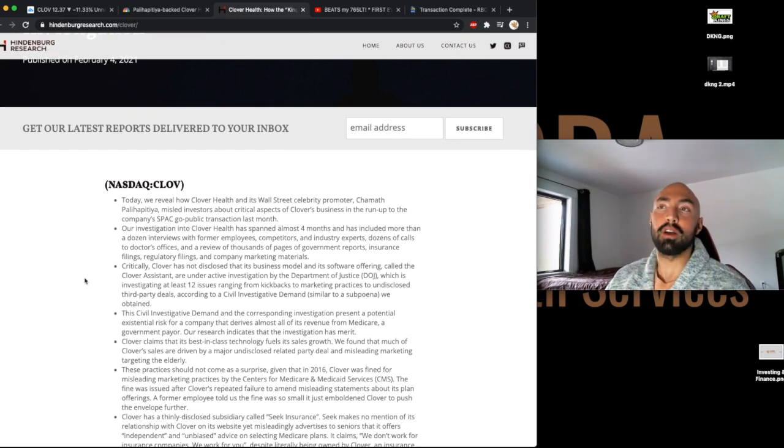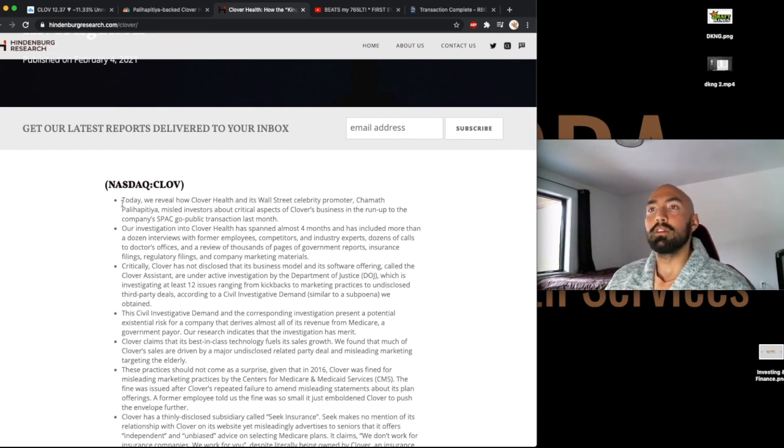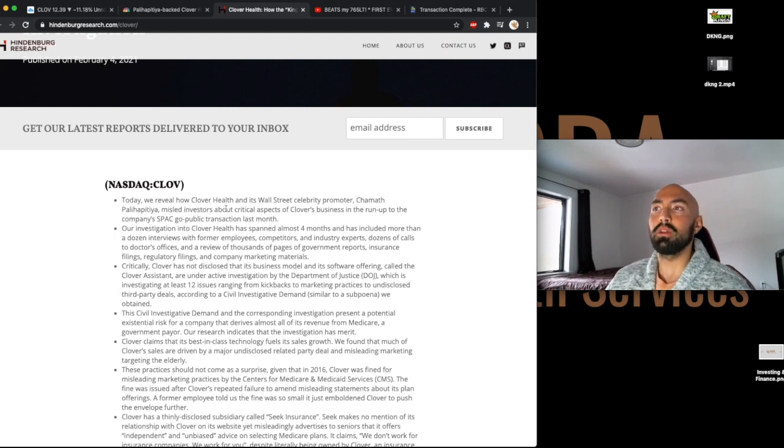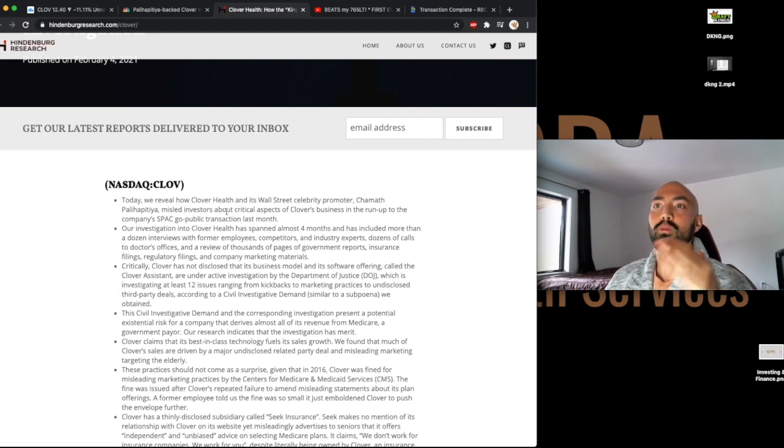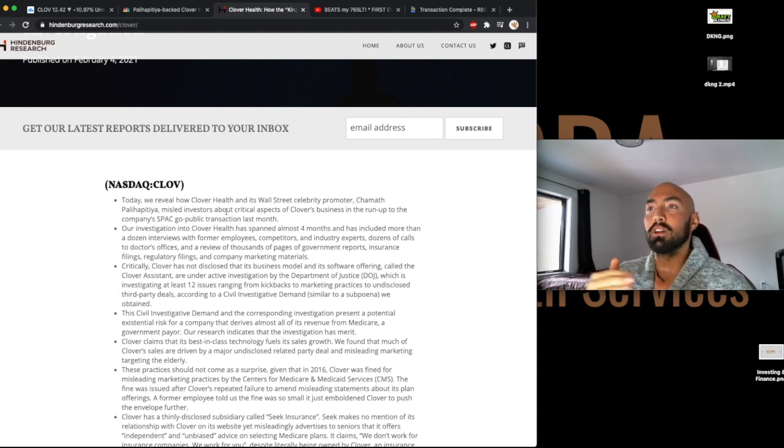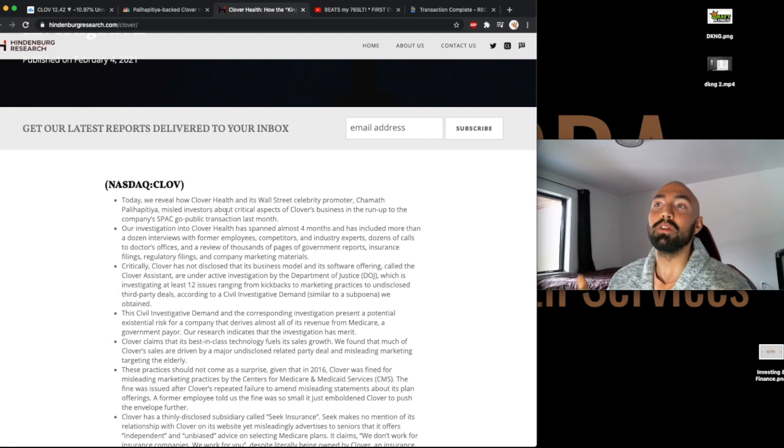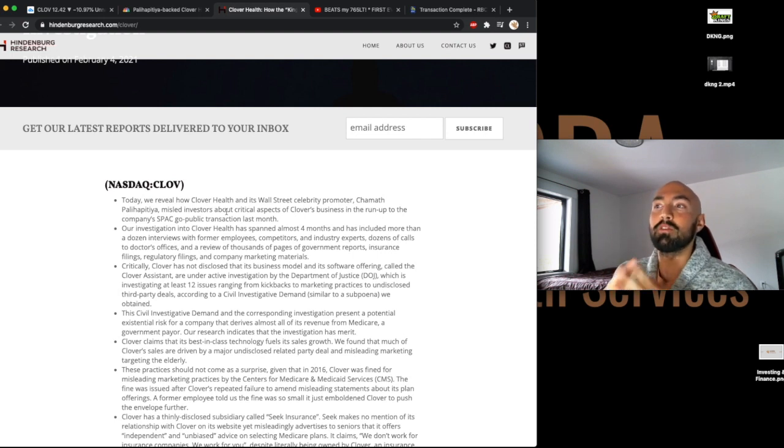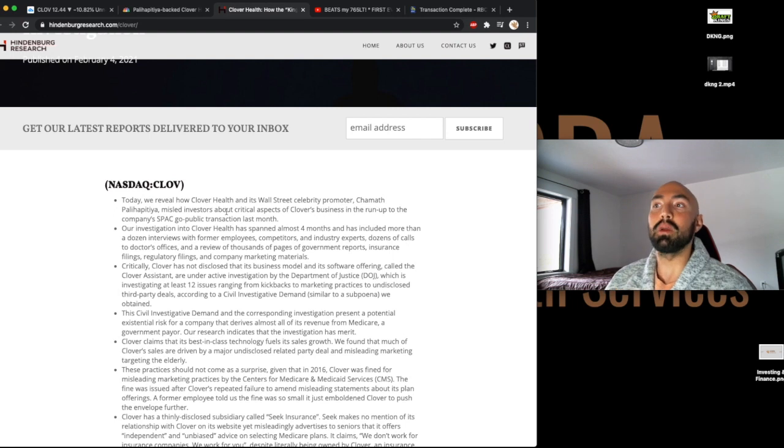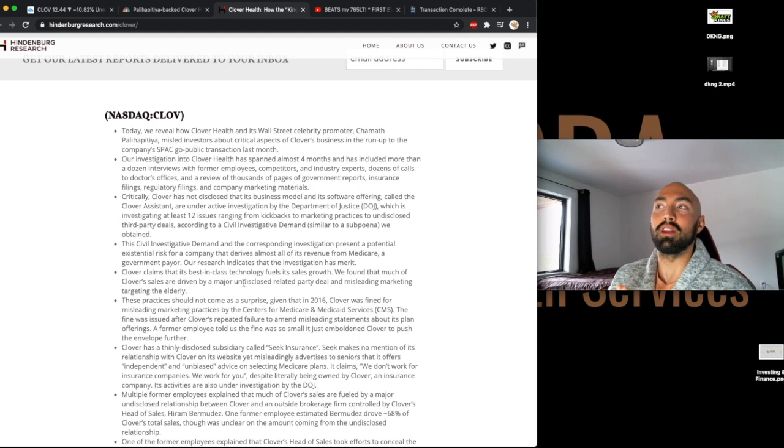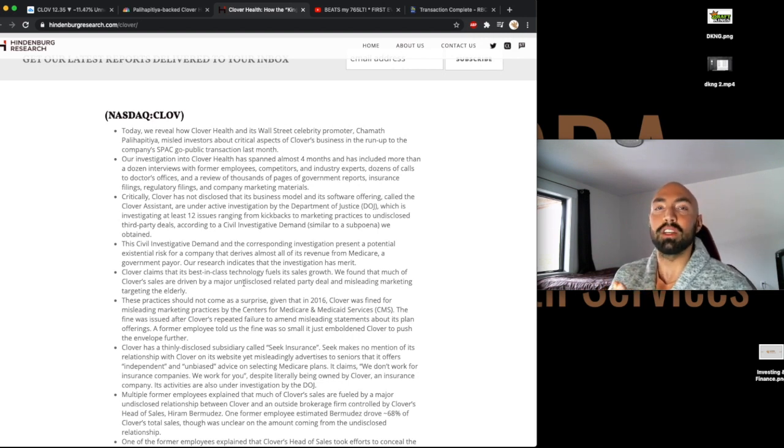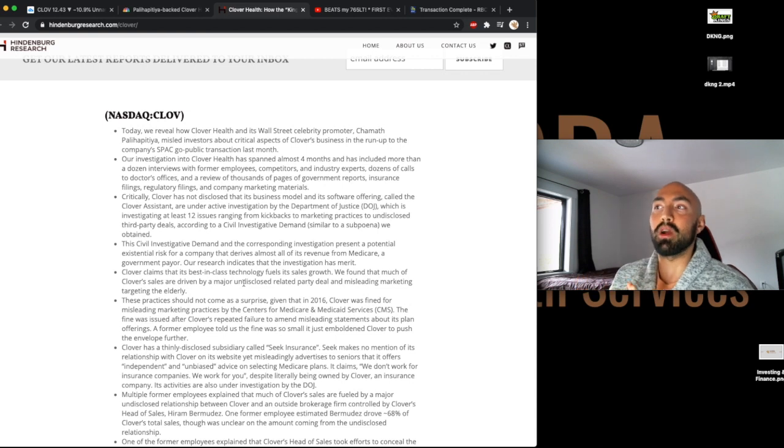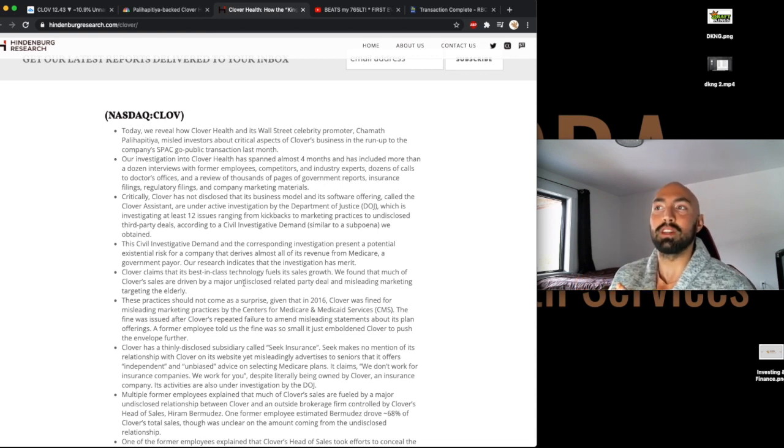Now the ticker symbol for this stock is CLOV and it is trading on the NASDAQ. So today we reveal how Clover Health and its Wall Street celebrity promoter Chamath misled investors about critical aspects of Clover's business in the run-up to the company's SPAC go public transaction last month. Our investigation to Clover Health has spanned almost four months and has included more than a dozen interviews with former employees, competitors, and industry experts, dozens of calls to doctors' offices, and a review of thousands of pages of government reports, insurance filings, regulatory filings, and the company's marketing materials.